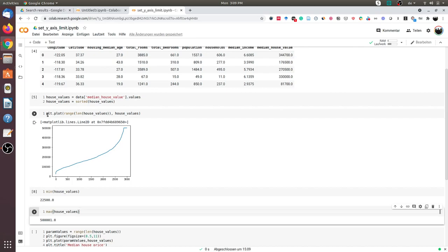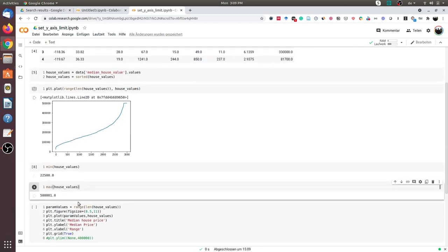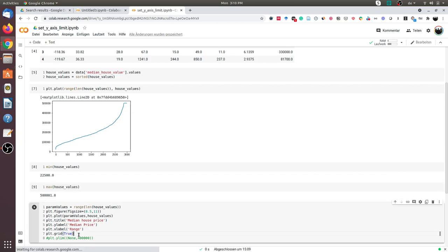So now let us see if it is possible to change the y-axis limit. The way to change the limit of the x or y-axis is using the ylim or xlim method. In this case I would like to change the limit of the y-axis to 400,000.